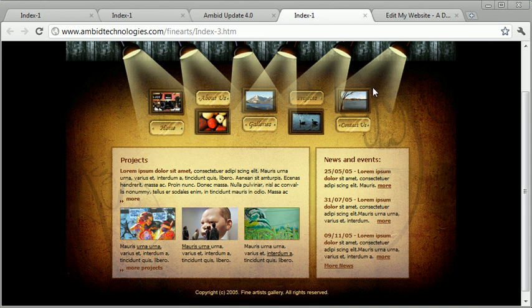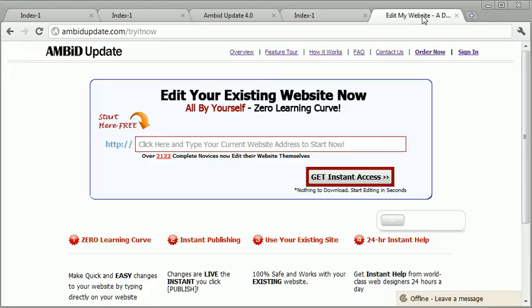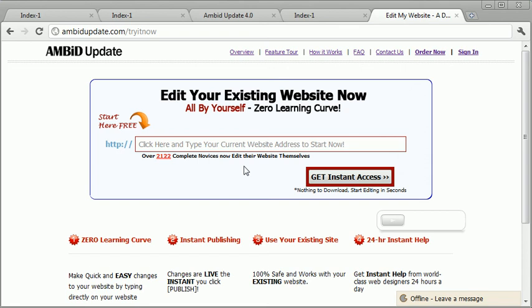If you want to get this software, and more videos like this, you just jump over to ambitupdate.com forward slash try it now. You type in your website address right here. You hit this button, and you're in. You can make changes to your website all by yourself. And once it knows how to talk to your website, you're good to go, and you can do whatever you want. Easy, instant, do-it-yourself website updates.